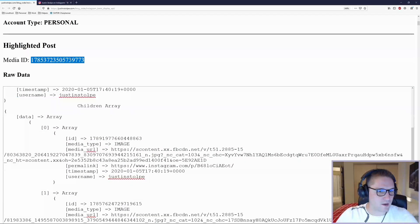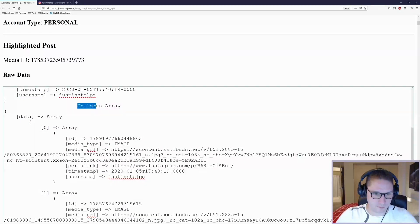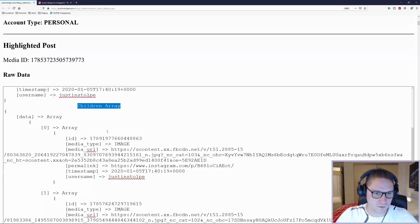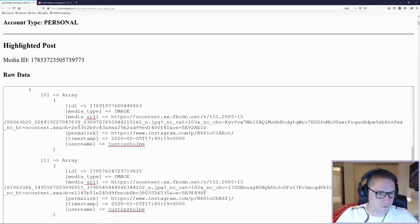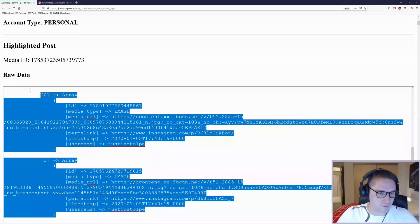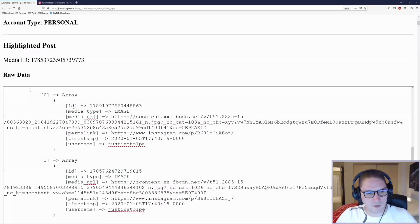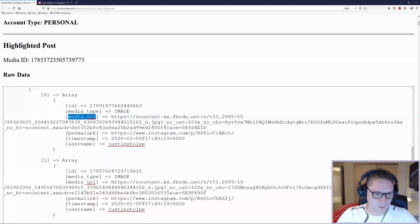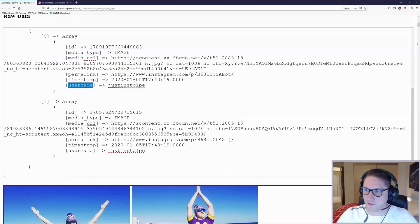We then use the same ID to hit the children endpoint. This will return us all of the images associated with this post. In this case, we have two images. For each image, we get an ID, media type, media URL, permalink, timestamp, and a username.